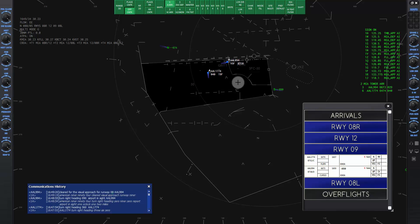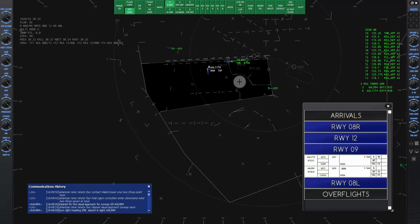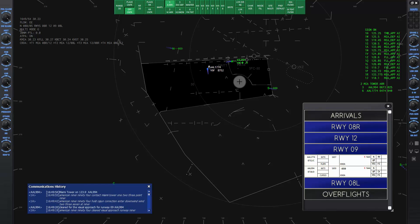Now we can give the frequency change to tower. American Niner 94, contact Miami Tower, one two three point niner. Miami Tower on one twenty three point niner, American Niner 94.